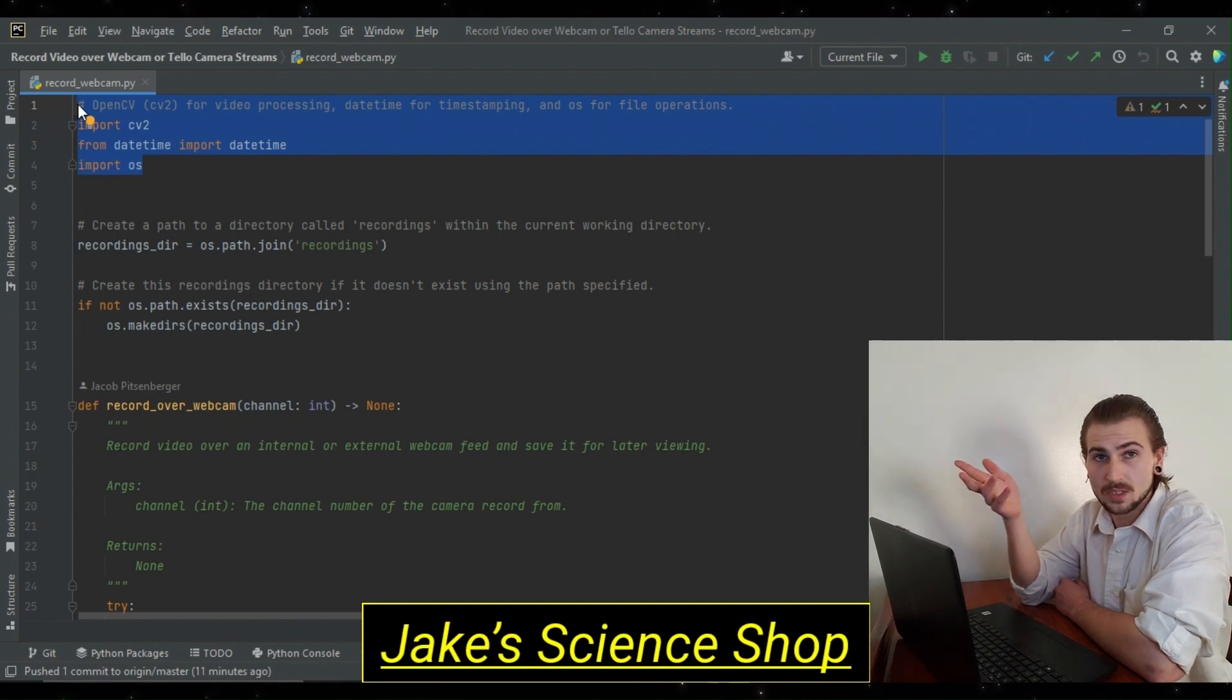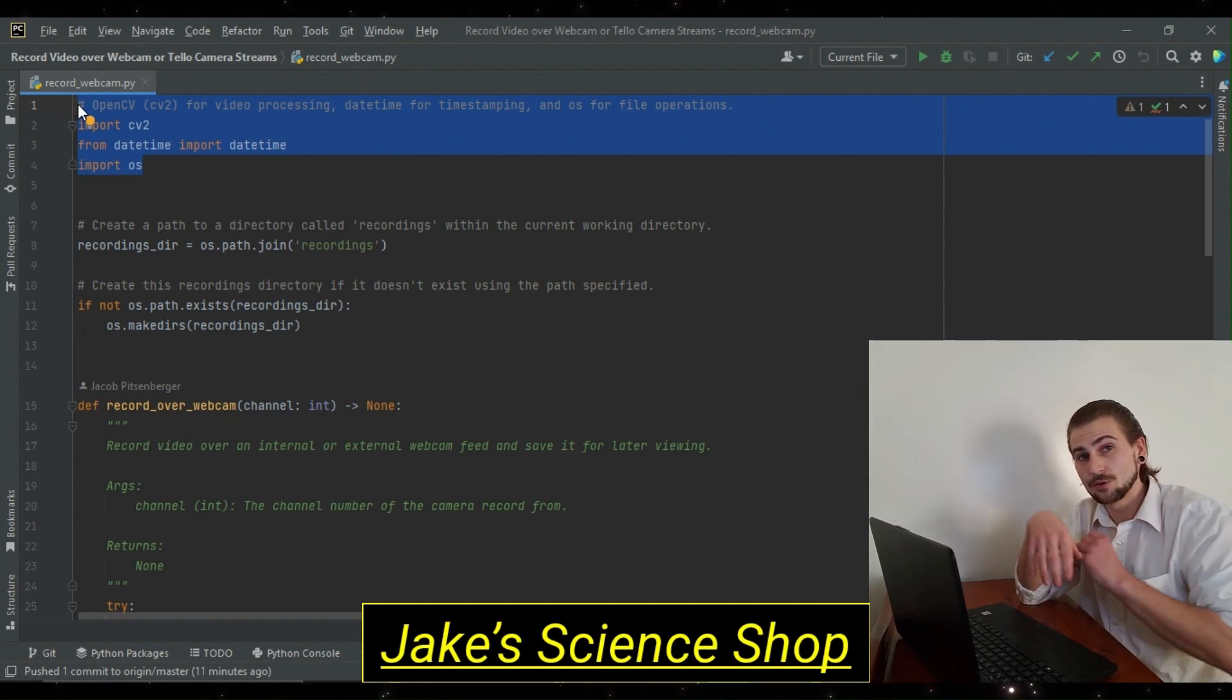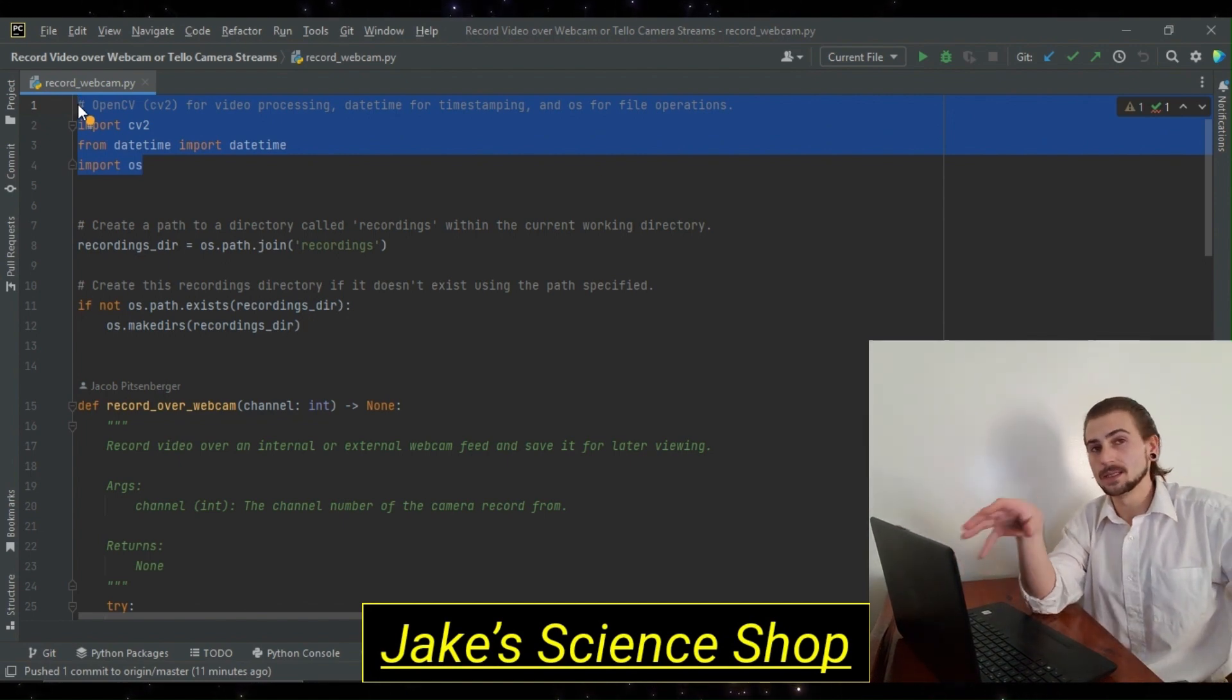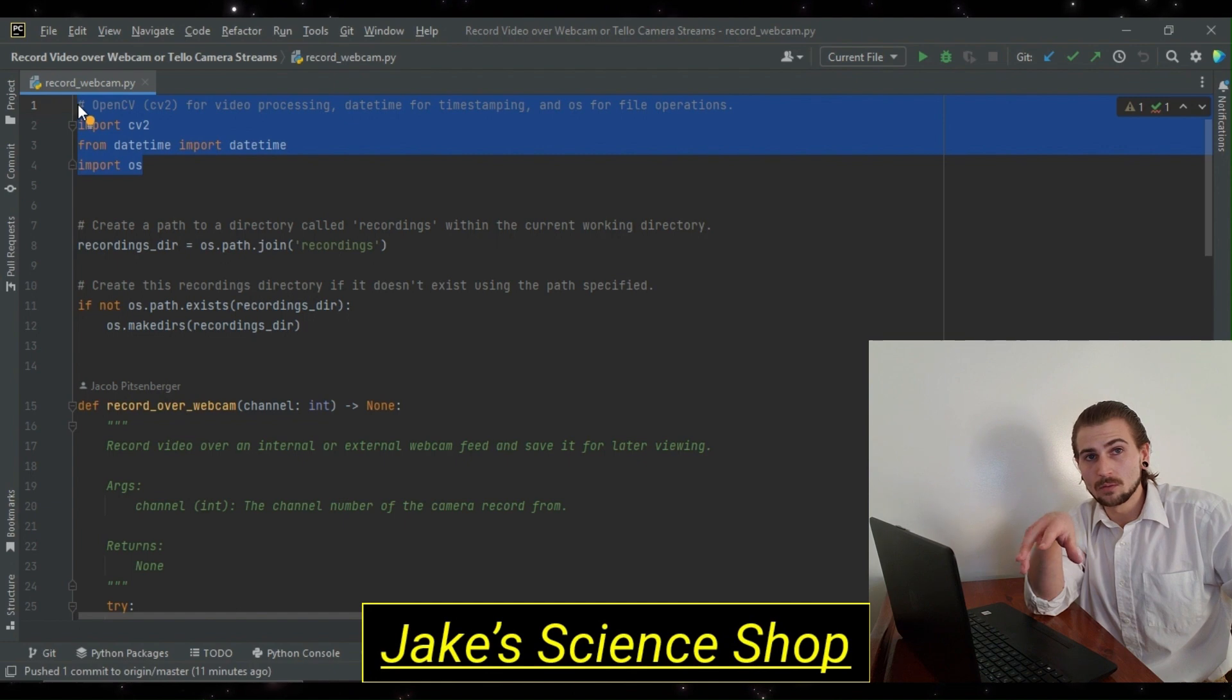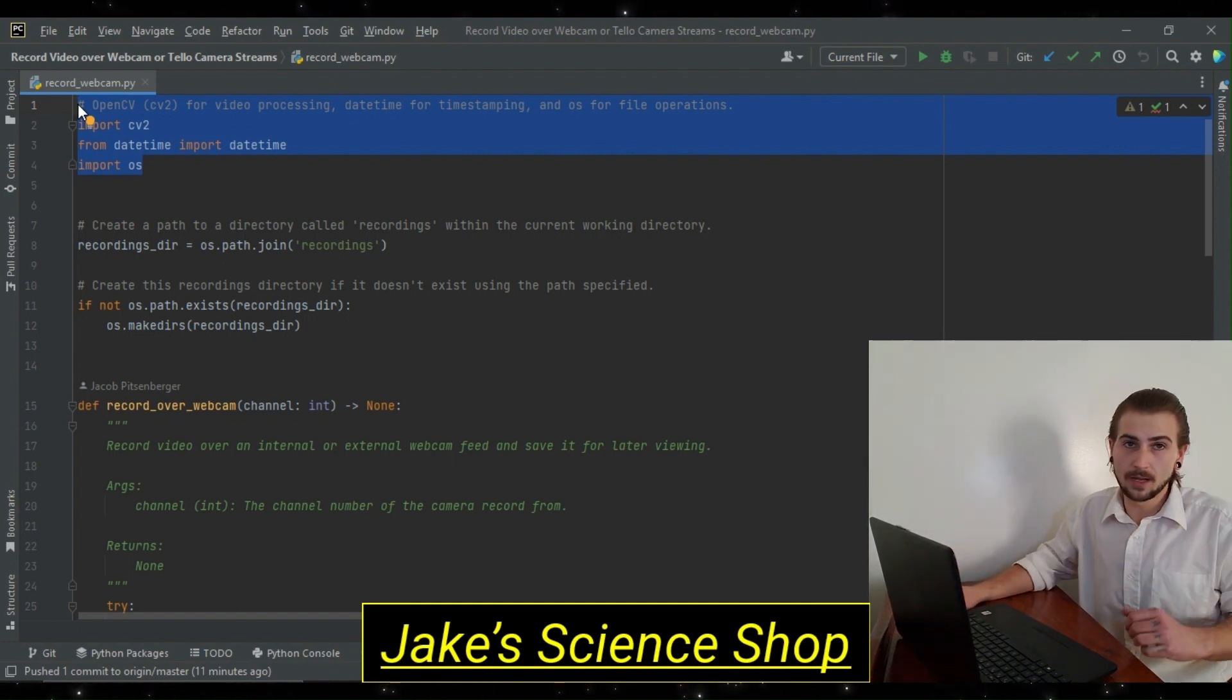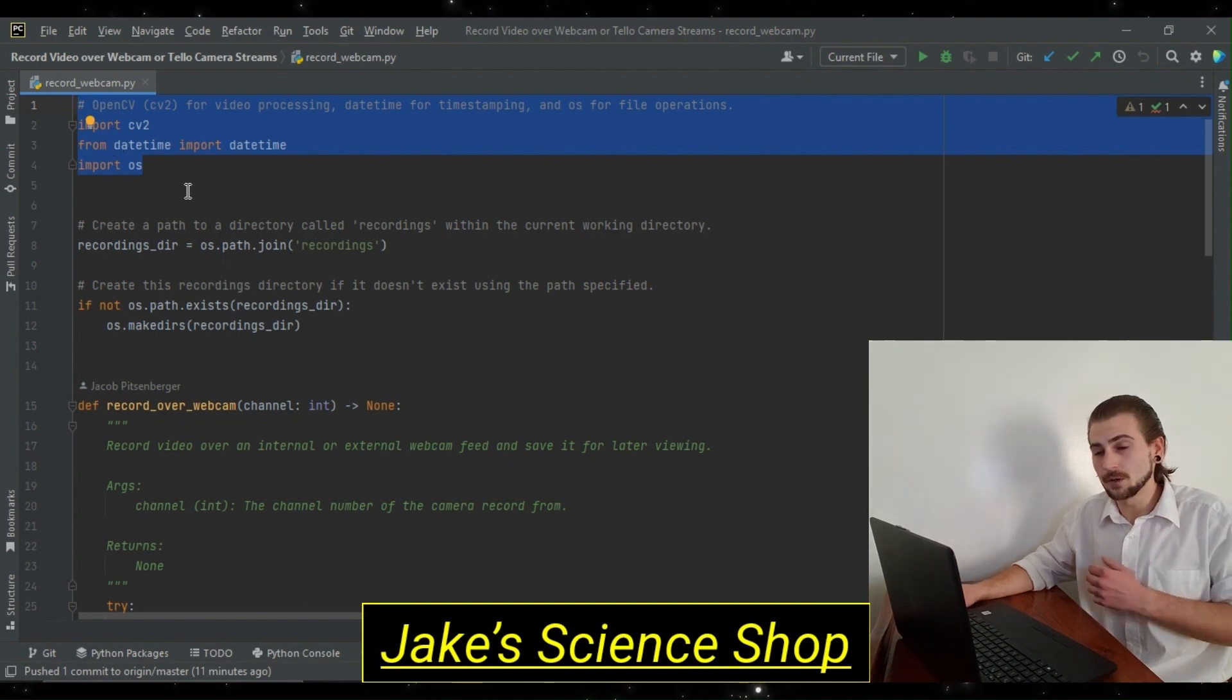So, how are we going to do this? Let's start with our imports. We start by importing OpenCV, DateTime, and OS. So, OpenCV's for video processing, of course. DateTime, we're going to use that to get a timestamp. And specifically, we're going to import a DateTime object so that we can call this .now method, which you'll see in a minute. And lastly, OS for some file operations, which you'll see here.